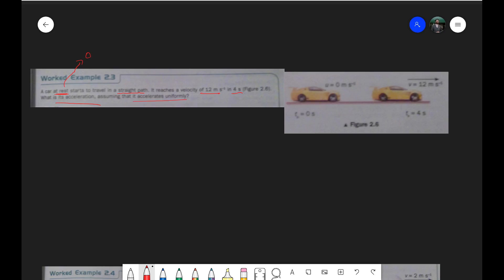Assuming that it is accelerating uniformly, let's find the acceleration. It's just the change in velocity of the car. The final velocity is 12 and the initial velocity is 0, so 12 minus 0 is the change in velocity. How long does it take for the car to make this change? It takes 4 seconds. So that's 12 over 4, which gives us 3 meters per second squared.